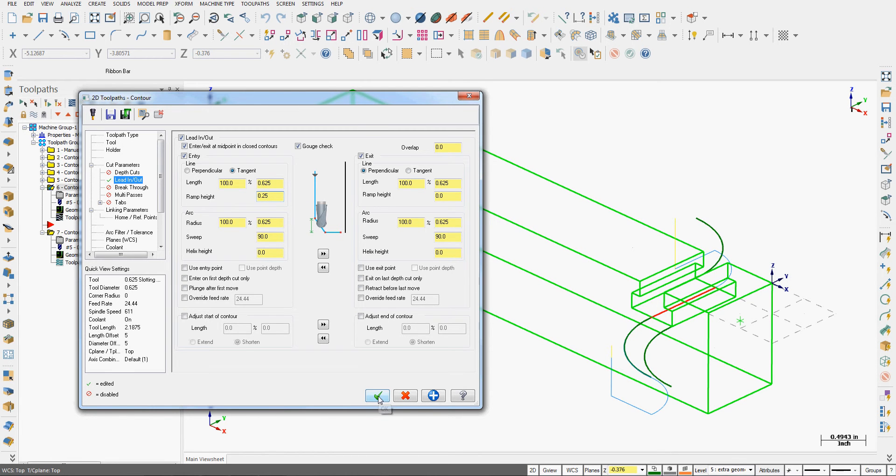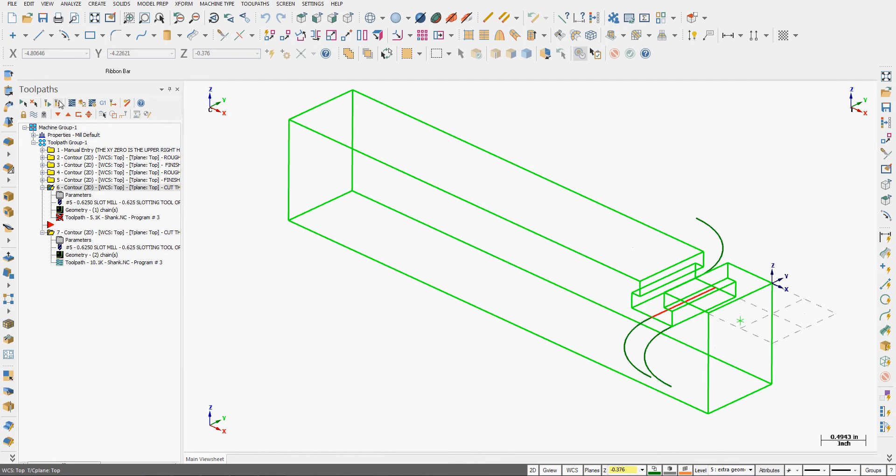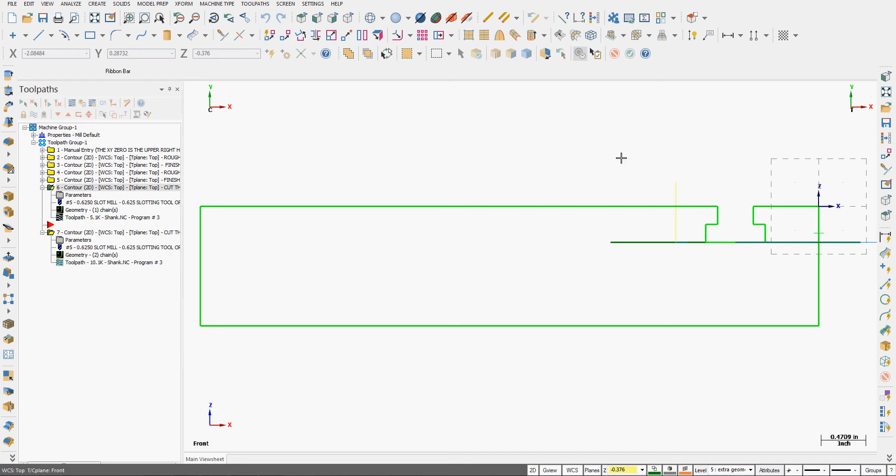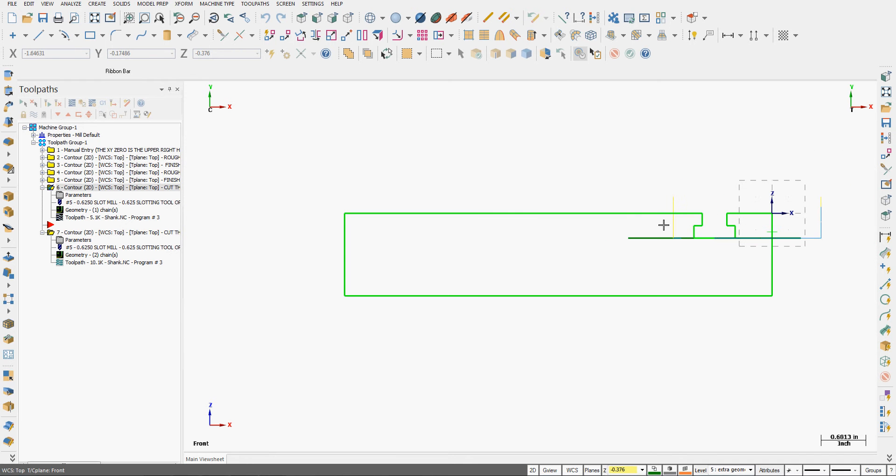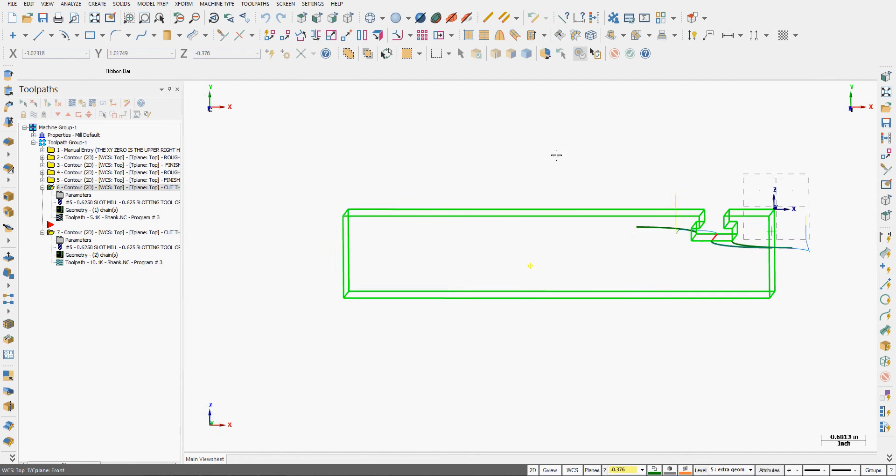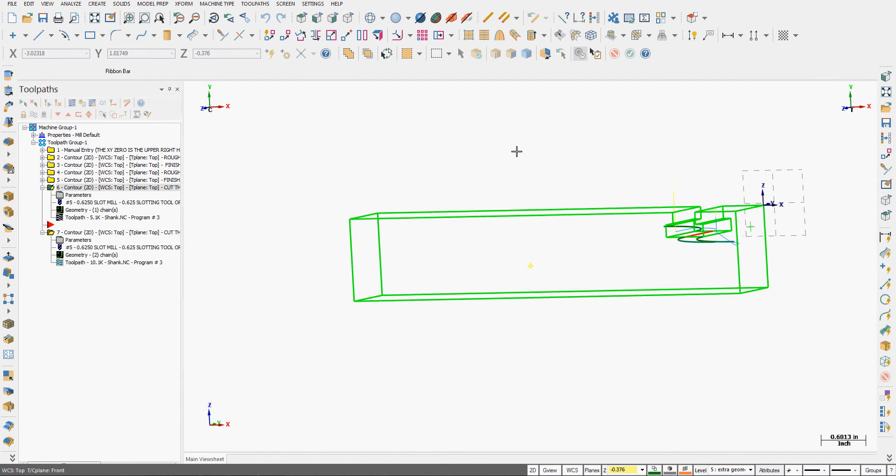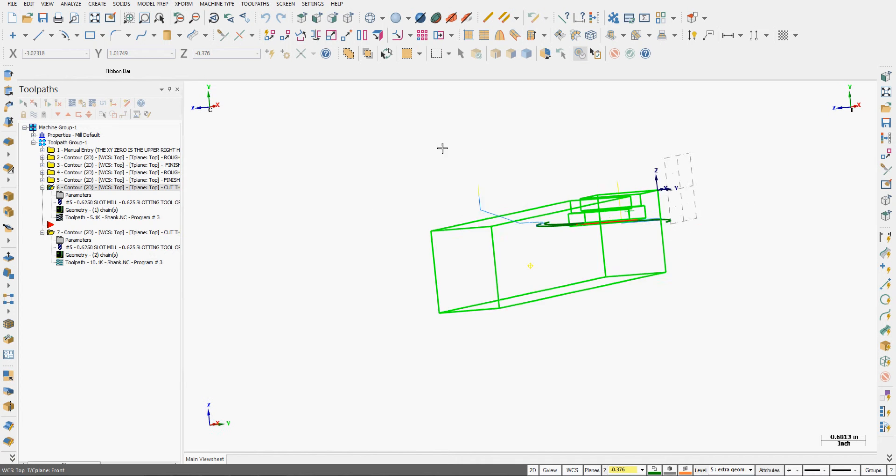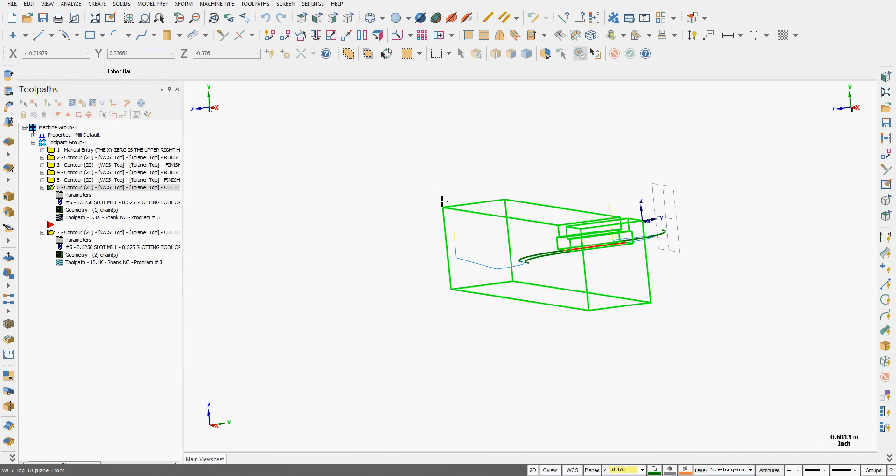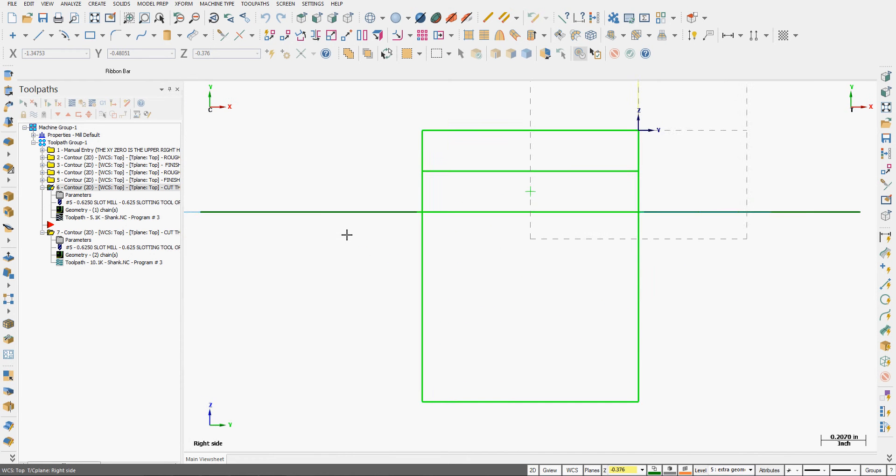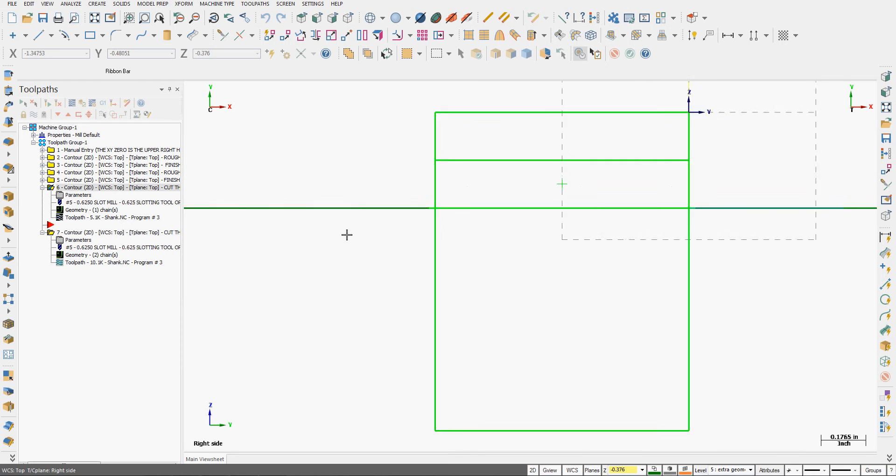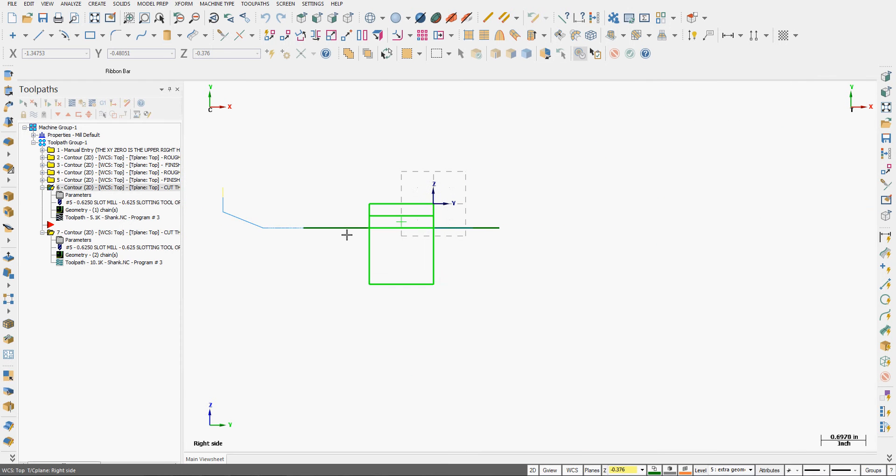We'll do one thing at a time. I'll go OK. Regenerate the toolpath. And to see that, we'll look at the front view. And we can see, I'll just spin around, the ramping down. It'll actually show better in the right side view. Here's my ramping of a quarter inch.